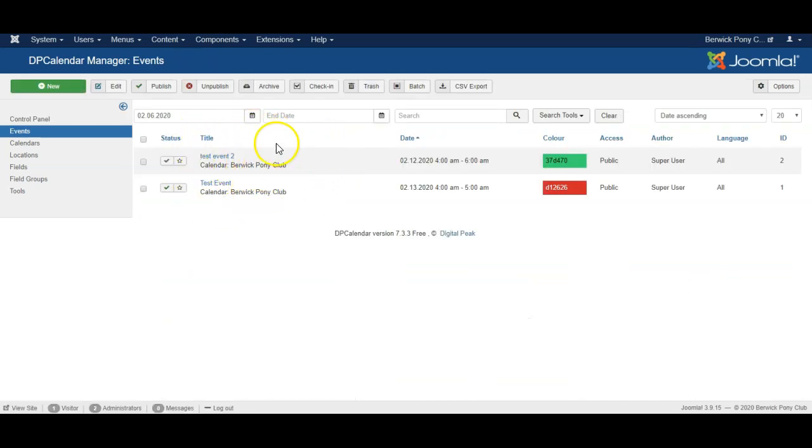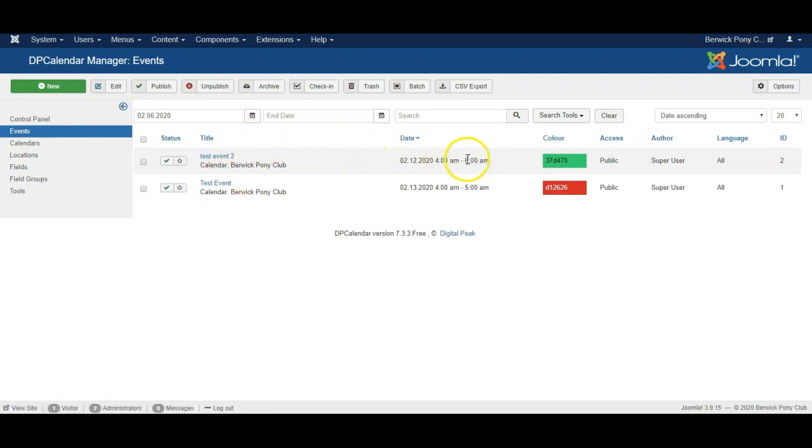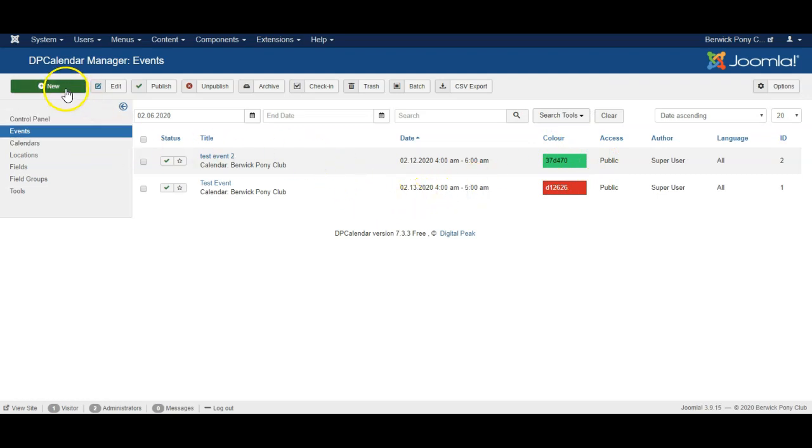I've created two events so far and you can see a quick overview of the name of the events, when they are, and the color that is used for them. Let's create a new event.